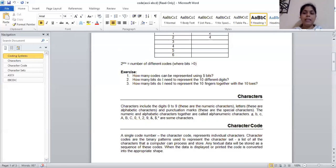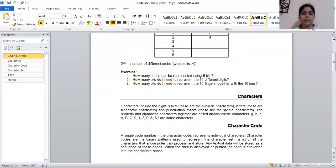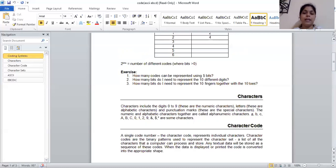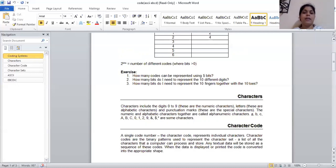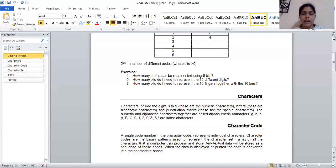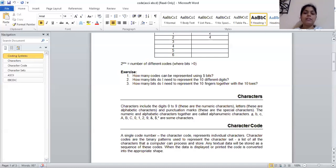Now let's talk about character code. What is character code? There is a single code number. The character code represents individual characters. A single code number for a single character who represents a single character. A is a character, B is a character, 0 is a numeric character but it's a character. Hash is a special character but it's a character. So the character code is in a binary pattern. They represent characters.